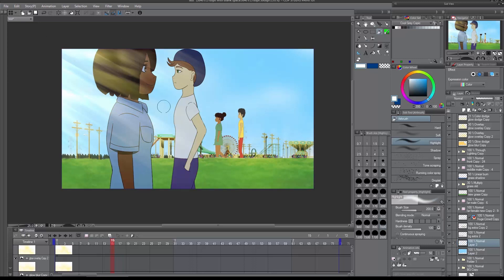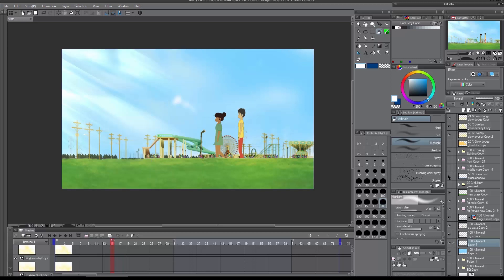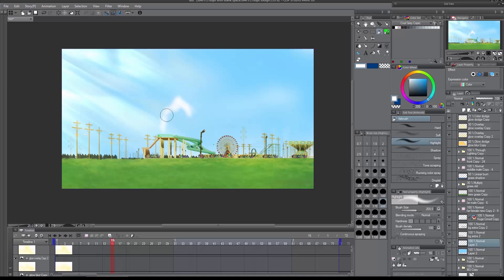So now I'm going to start by creating the base for the clouds. I'm going to have to hide the characters because I can't really see. Yeah, so start off by creating a base for the clouds. I normally use references.